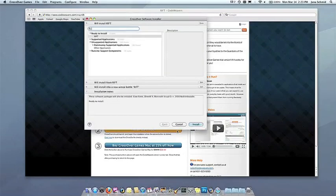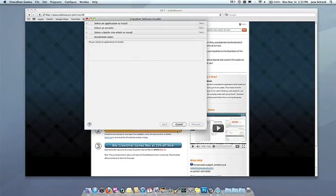With other browsers, you may have to save the Crosstie installation file to your computer, then click on it to run it.